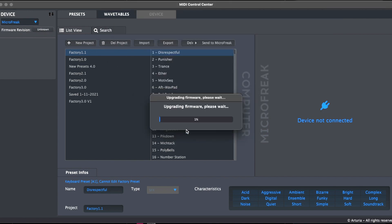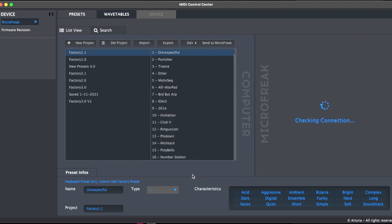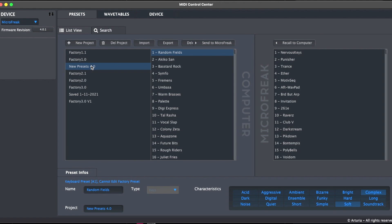Let's have a little firmware updating music. Okay, let's also upload the new demo presets.